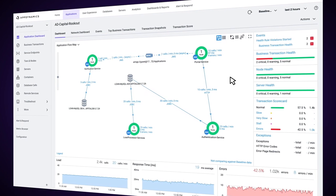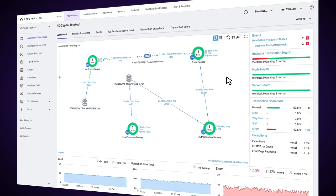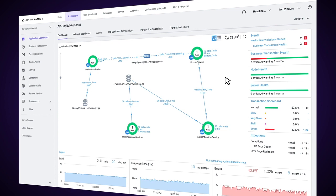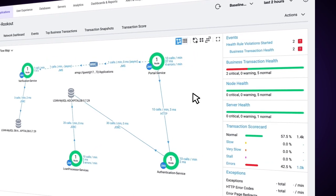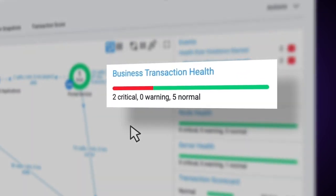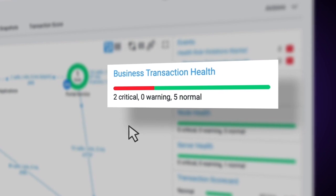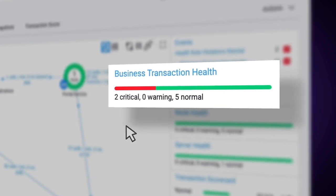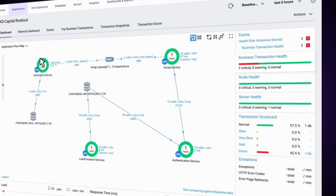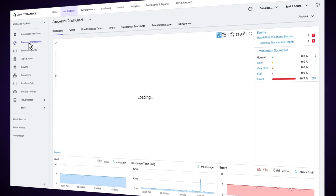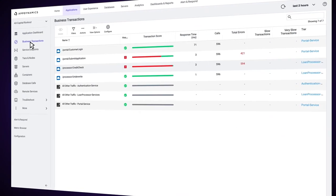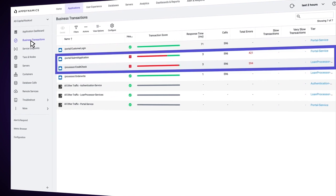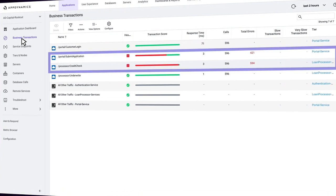So what you see here, we are looking at AppDynamics and we have the flow map of an application. We can look over to our right side in our events and we can see we have two business transactions that are particularly unhealthy. So I'm going to come over here and click on business transactions.